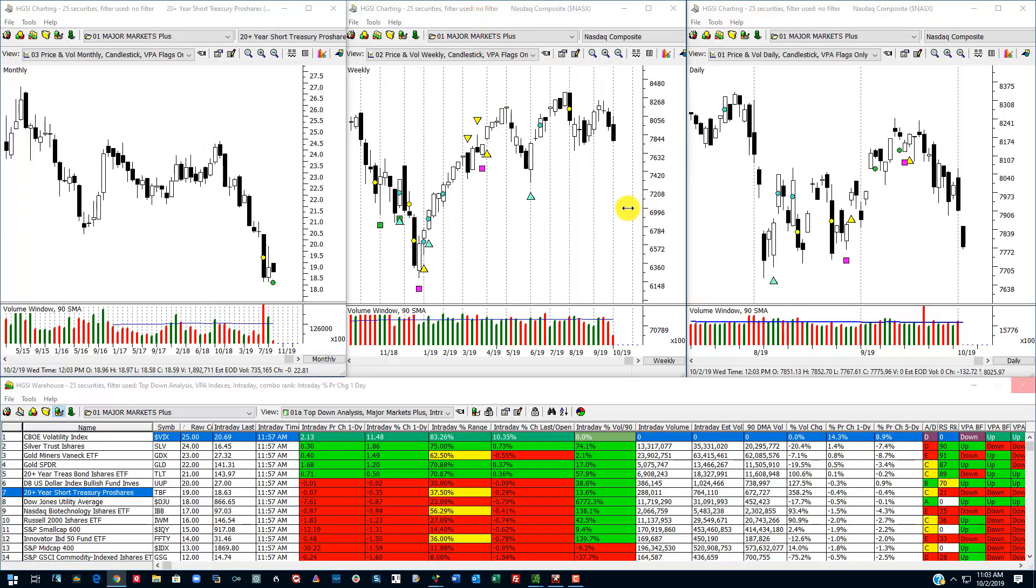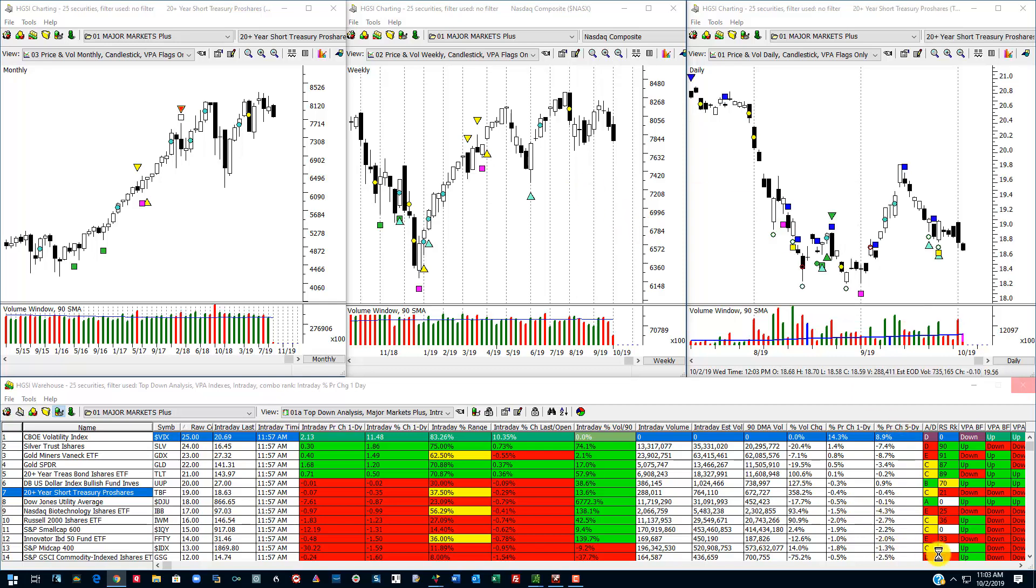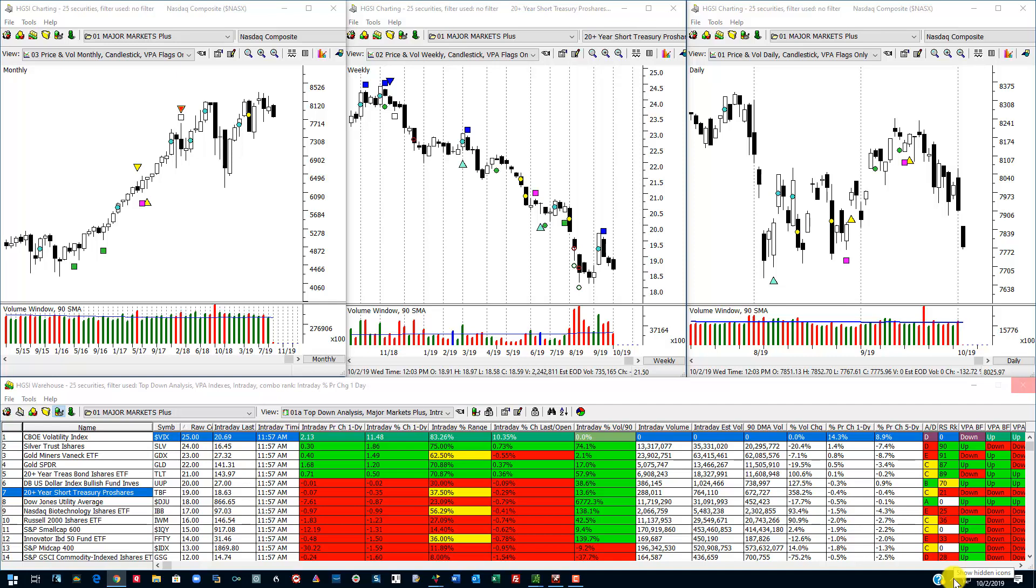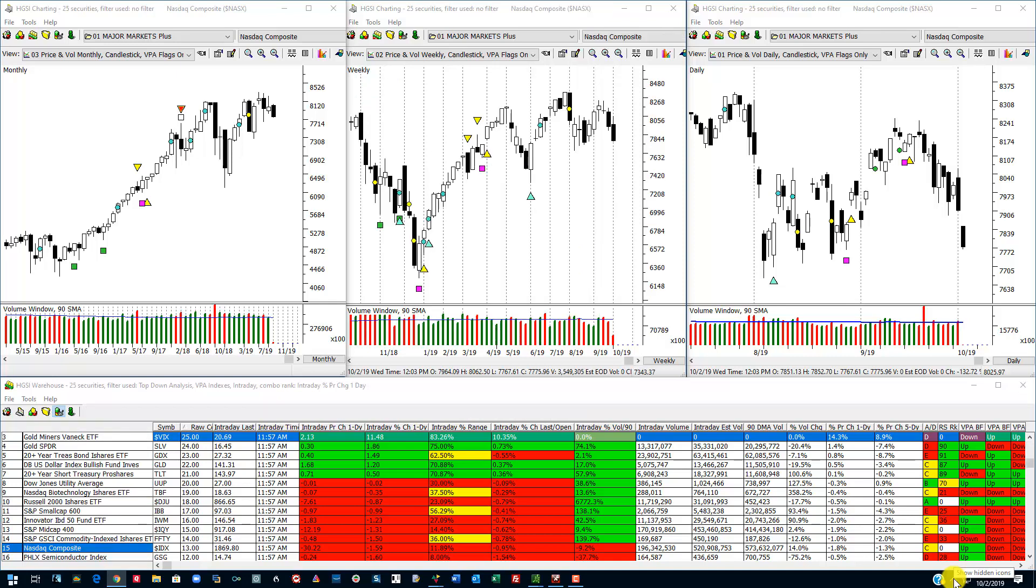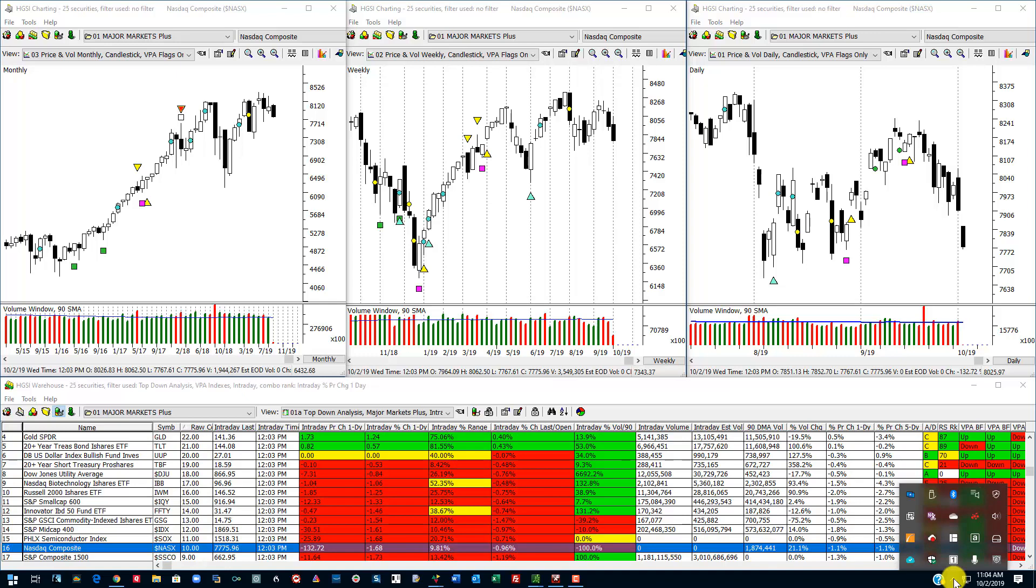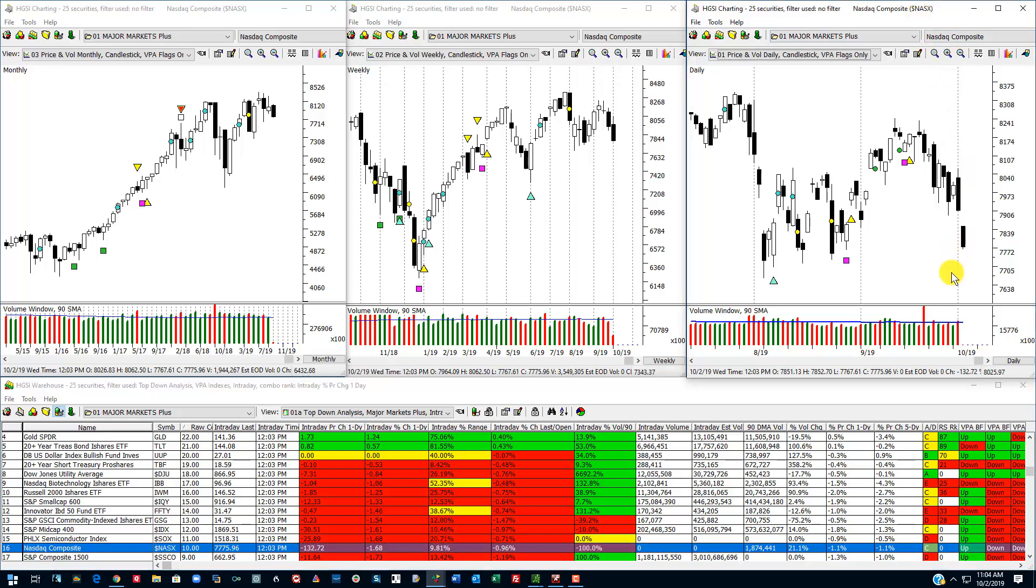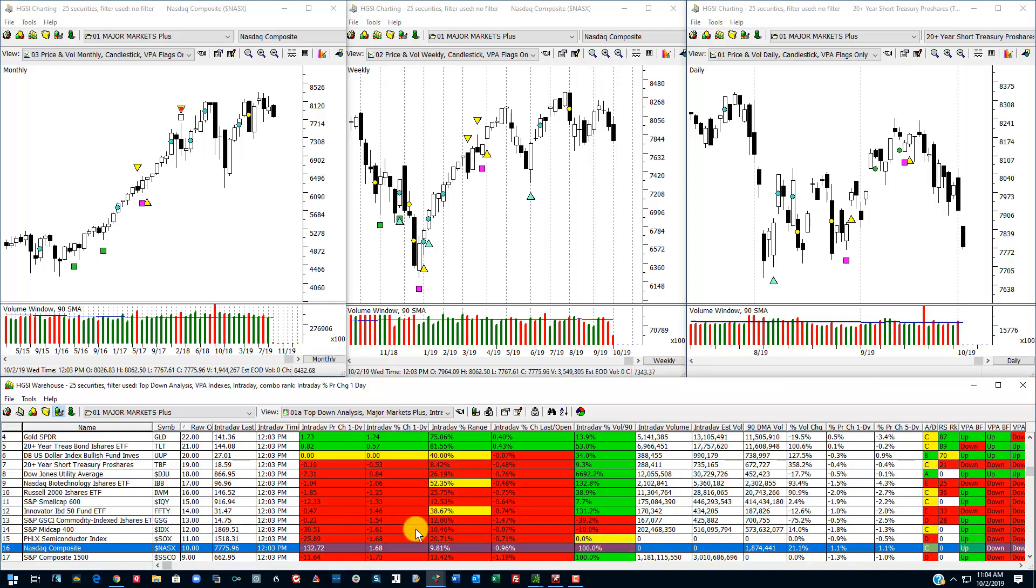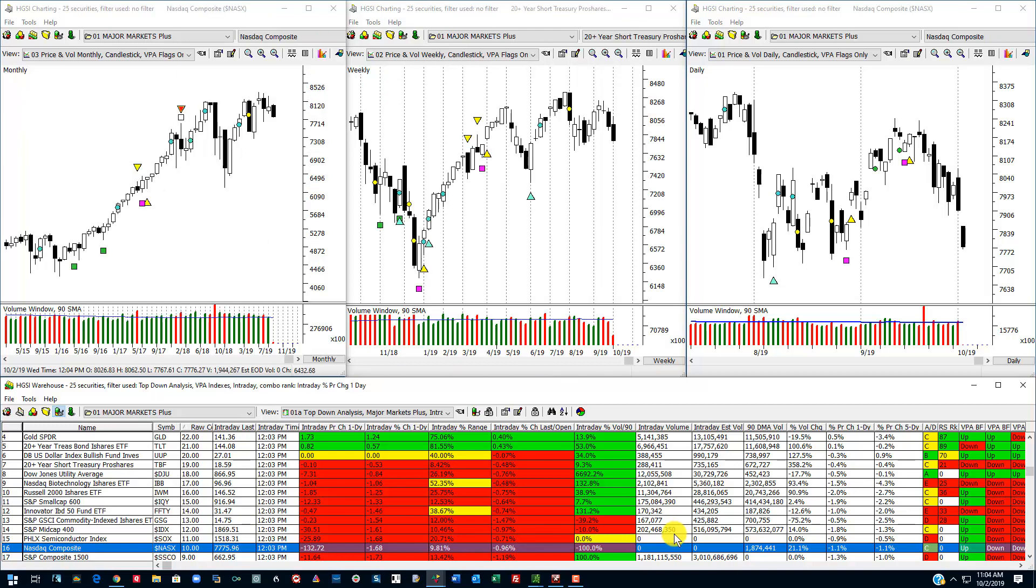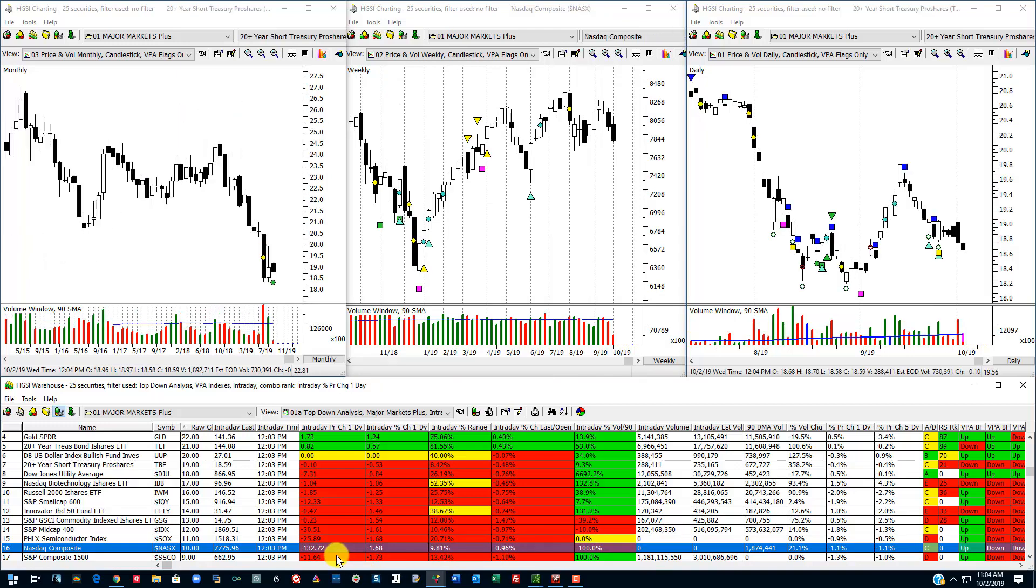I currently have Max2 running on my computer. I'm running Windows 10. If you're running Windows 7, it may work a little bit differently. I'm not sure. But I used it on Windows 7 before I upgraded to Windows 10, and it worked just fine. You can see that it's running right here. This is my current layout. I have the warehouse down here, a monthly chart, a weekly chart, and a daily chart. You can see that I have the NASDAQ composite up here. It's down 132.72 points right now. Let me refresh that.